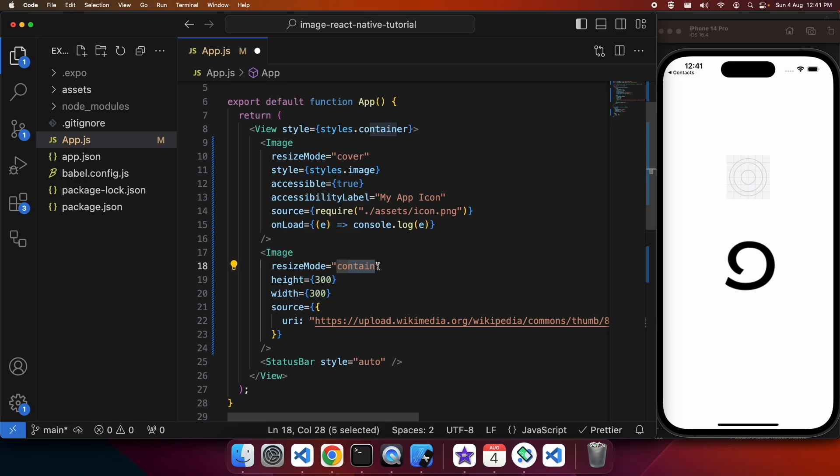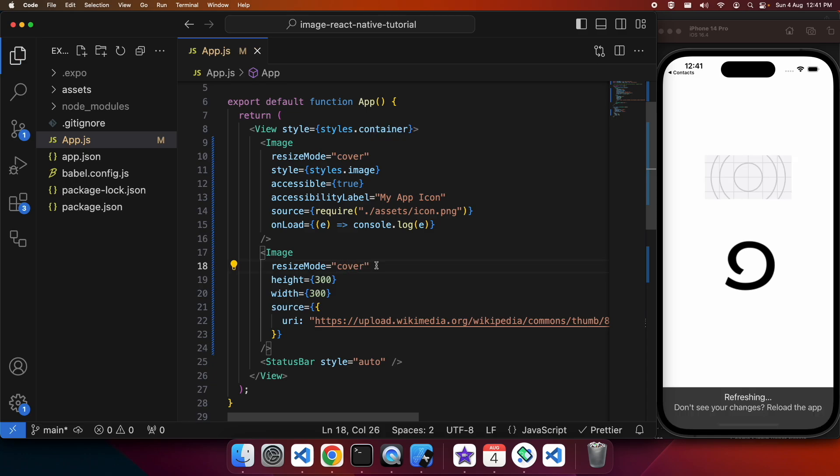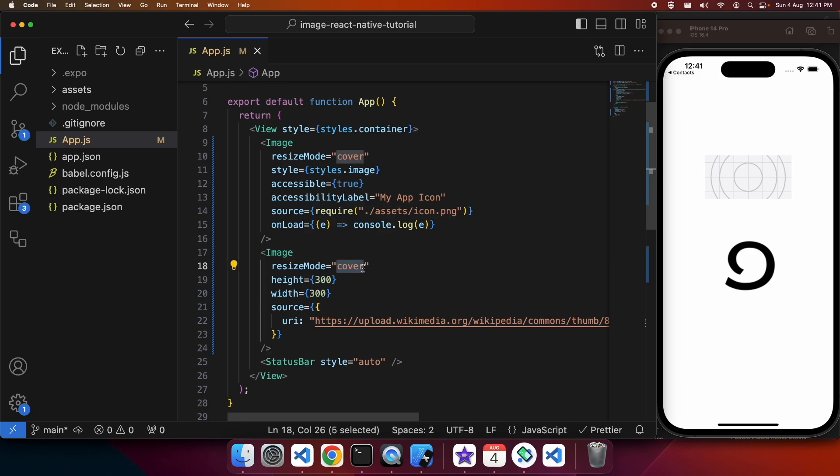I'm going to show you cover again now. The second image, which is a square, didn't change because it was already a square.